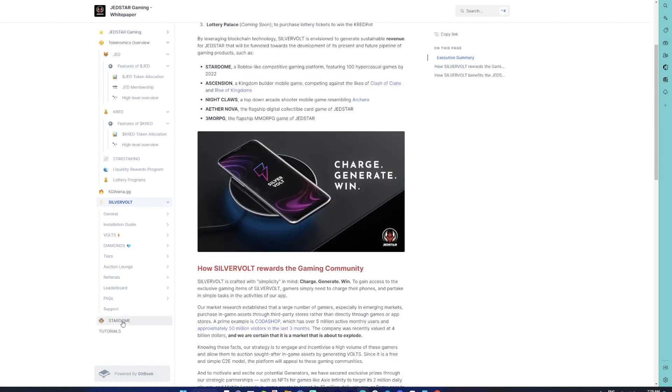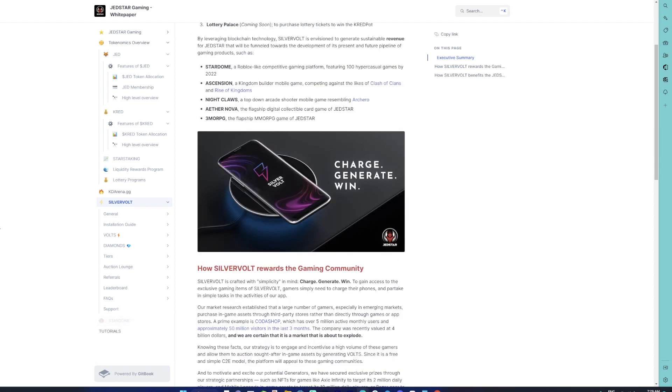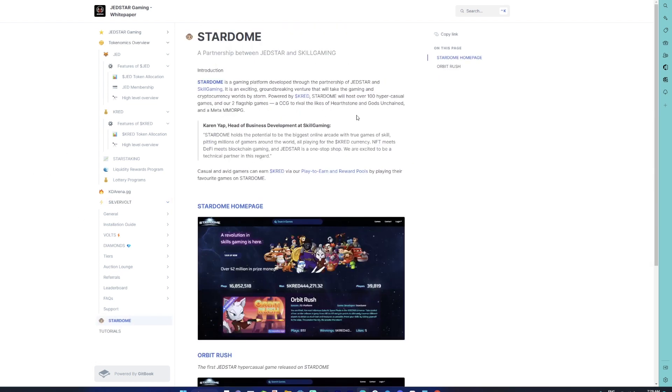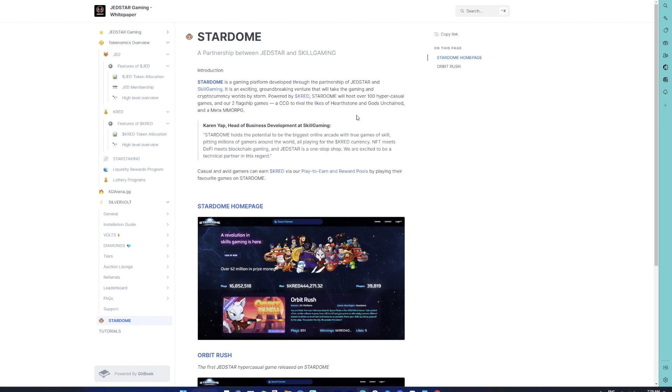When it comes to Stardome, Stardome is kind of a platform which JetStar is building for indie developers as well as their own games. It is a platform that has two different aspects. One would be having a lot of hyper-casual games where you can bet against your friends or other community members for CRED and earn it as well if you want to challenge them and beat them in the game. These games are ideally built by Skill Gaming. Later on, it would also be opened up for indie developers. On the second part, JetStar's own two franchise games—which are the CCG and MMORPG—will also be released through Stardome.